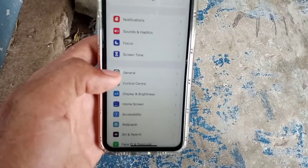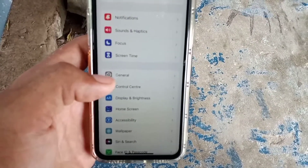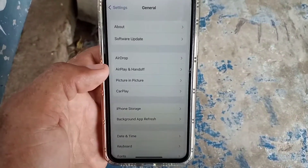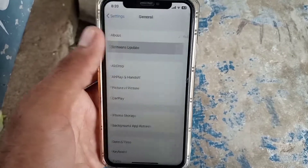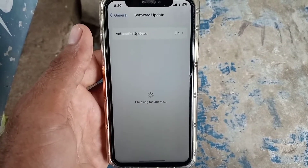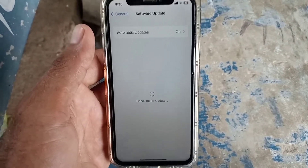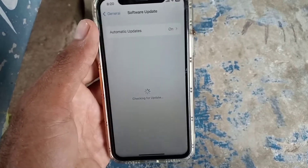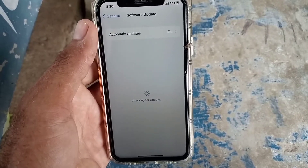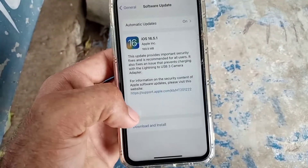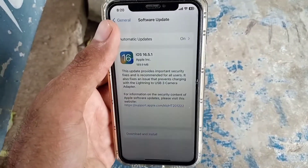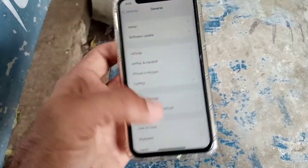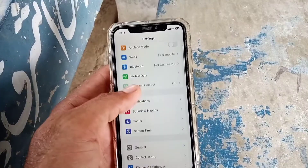Tap on General, then tap on Software Update. If a software update is available, update your software. I hope your problem will be solved after this. Go back from here and see the next solution.